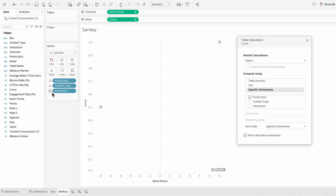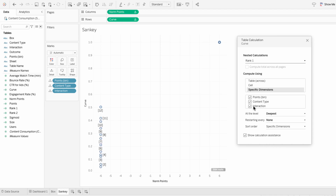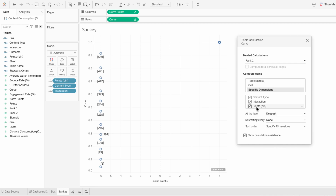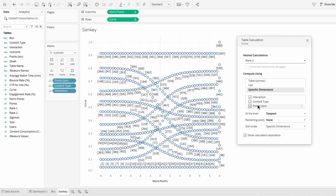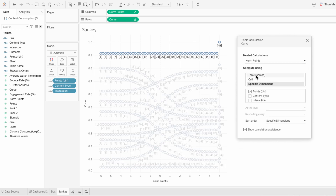I'll also drag interaction into the marks, which will be our target category on the right-hand side of our Sankey chart. In our table calculation it added both content type and interaction, so I'll check both of these off. The order needs to be our source category, our target category, and then the point bin. Next I'll choose rank 2, do specific dimensions again, and this time I'll do interaction, then content type, then point bin — so for rank 2 I switch the order of the source and target category. Then for norm points I'll do specific dimensions and only check off the points bin.